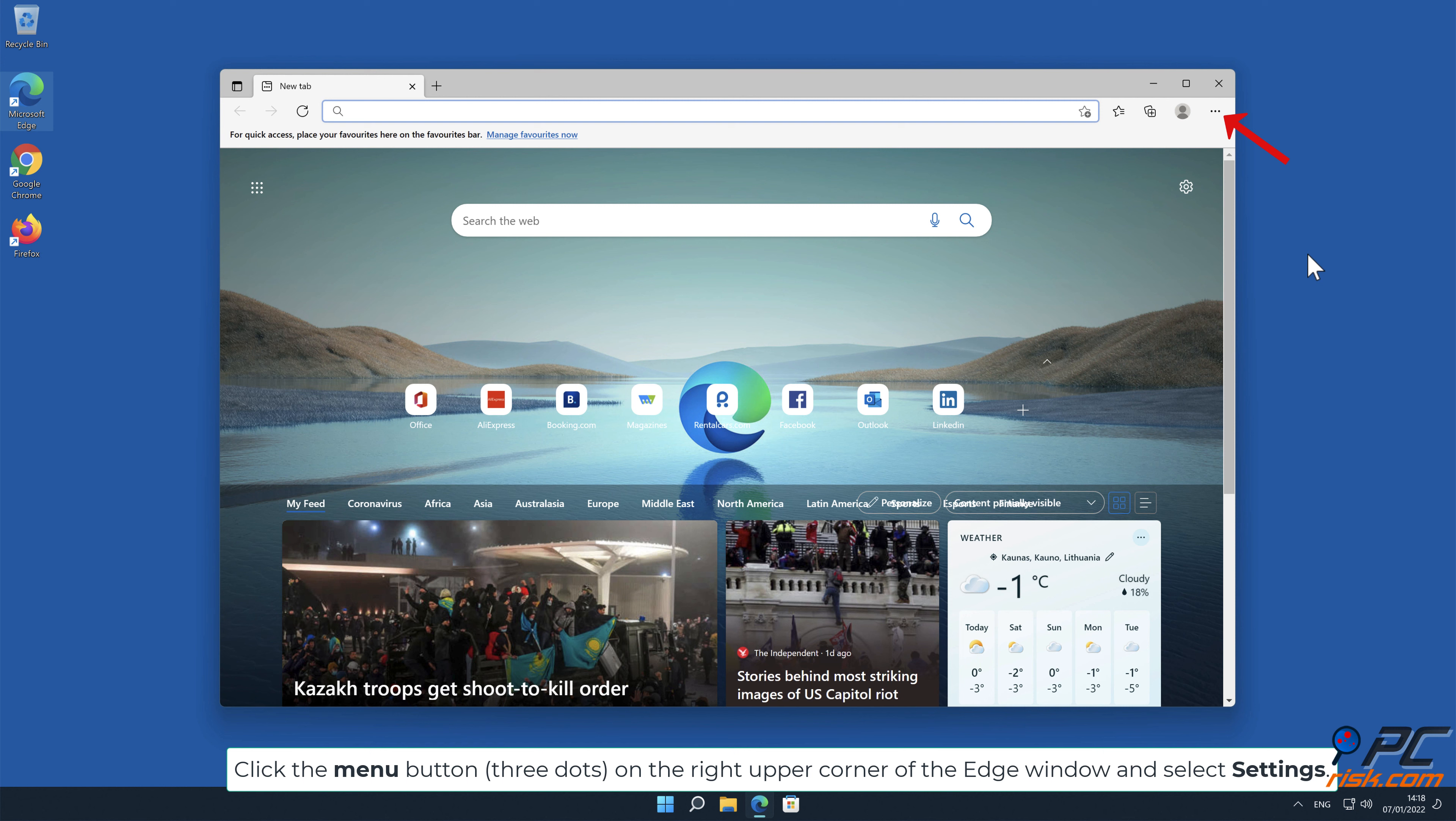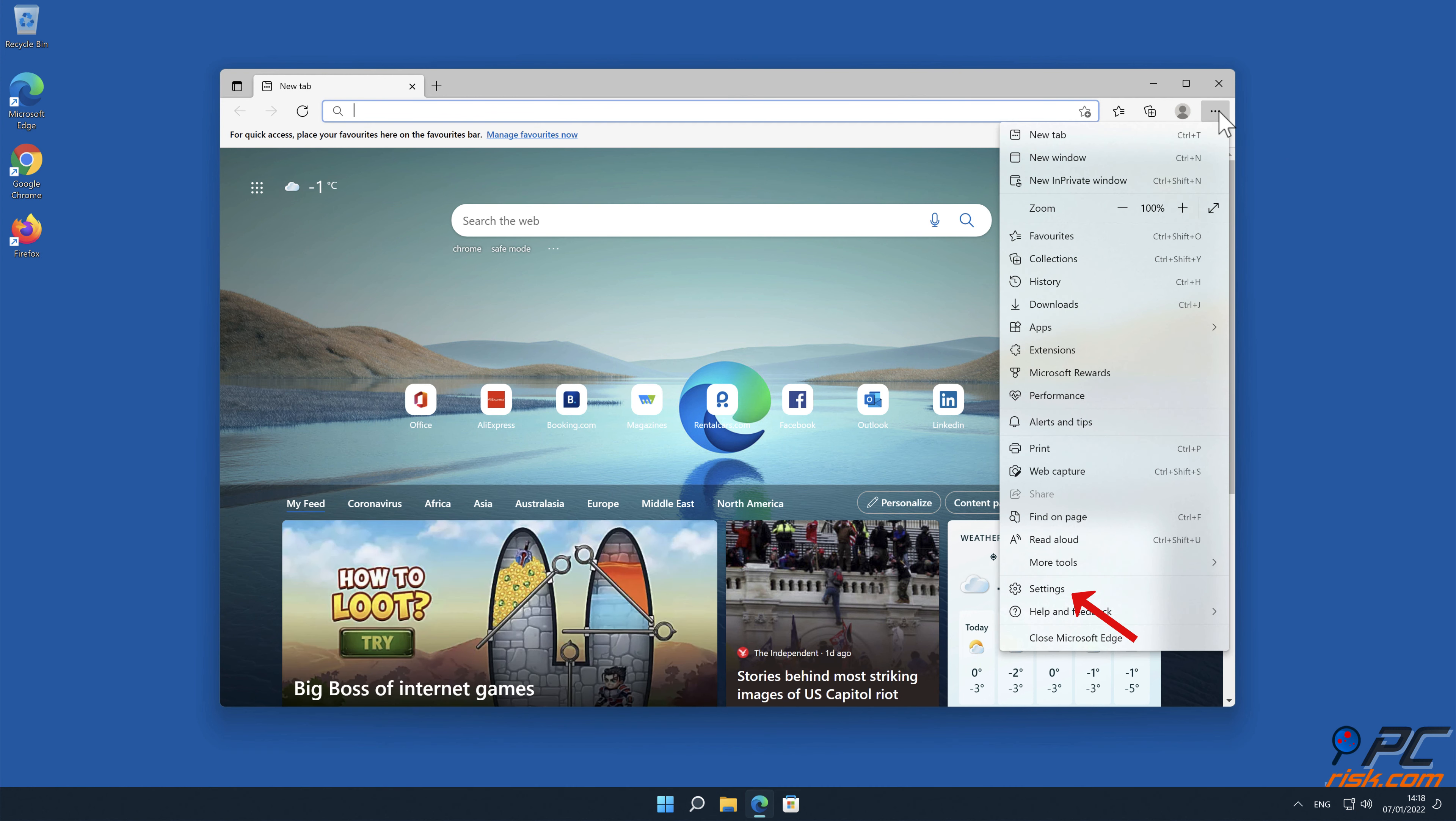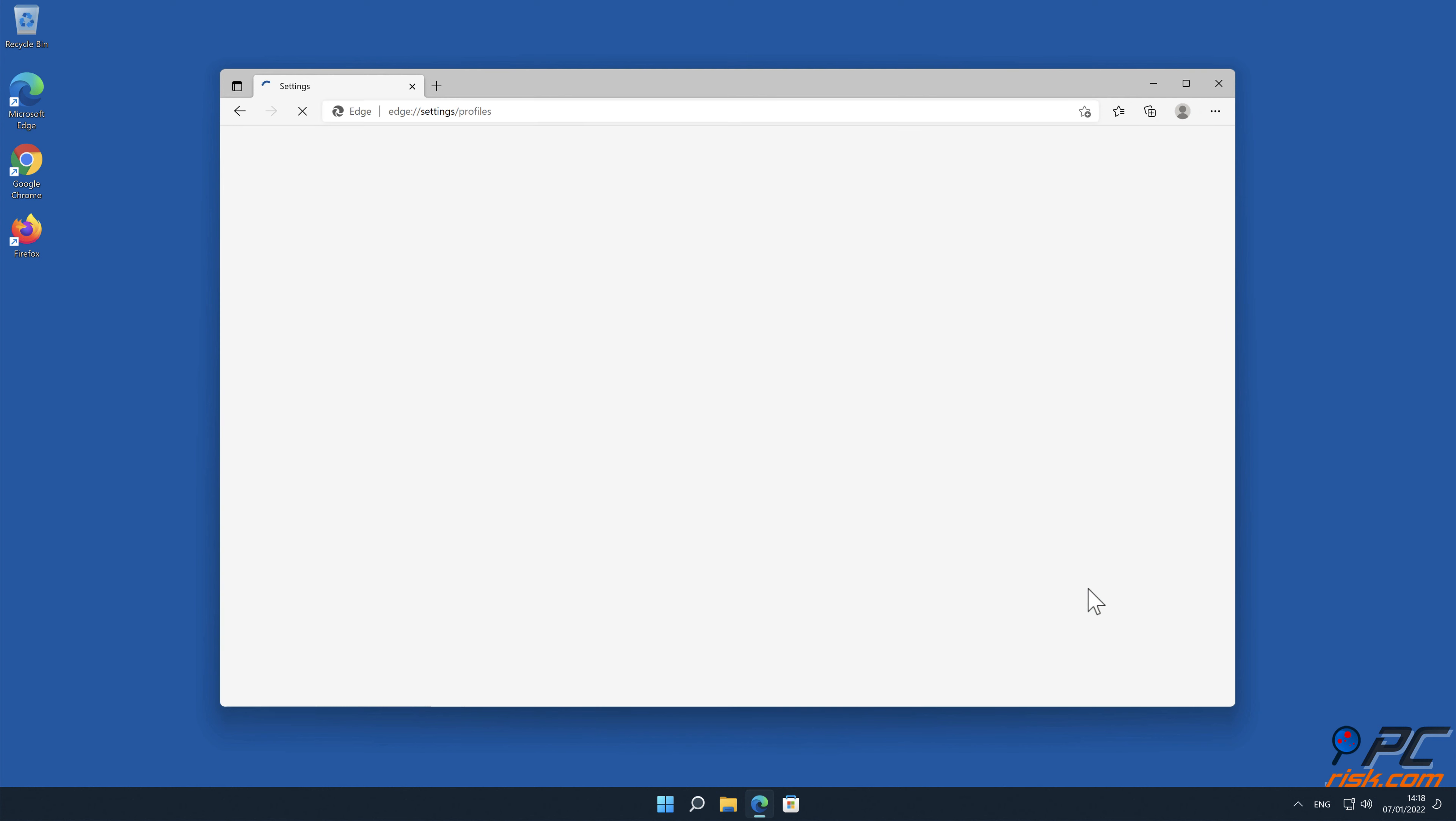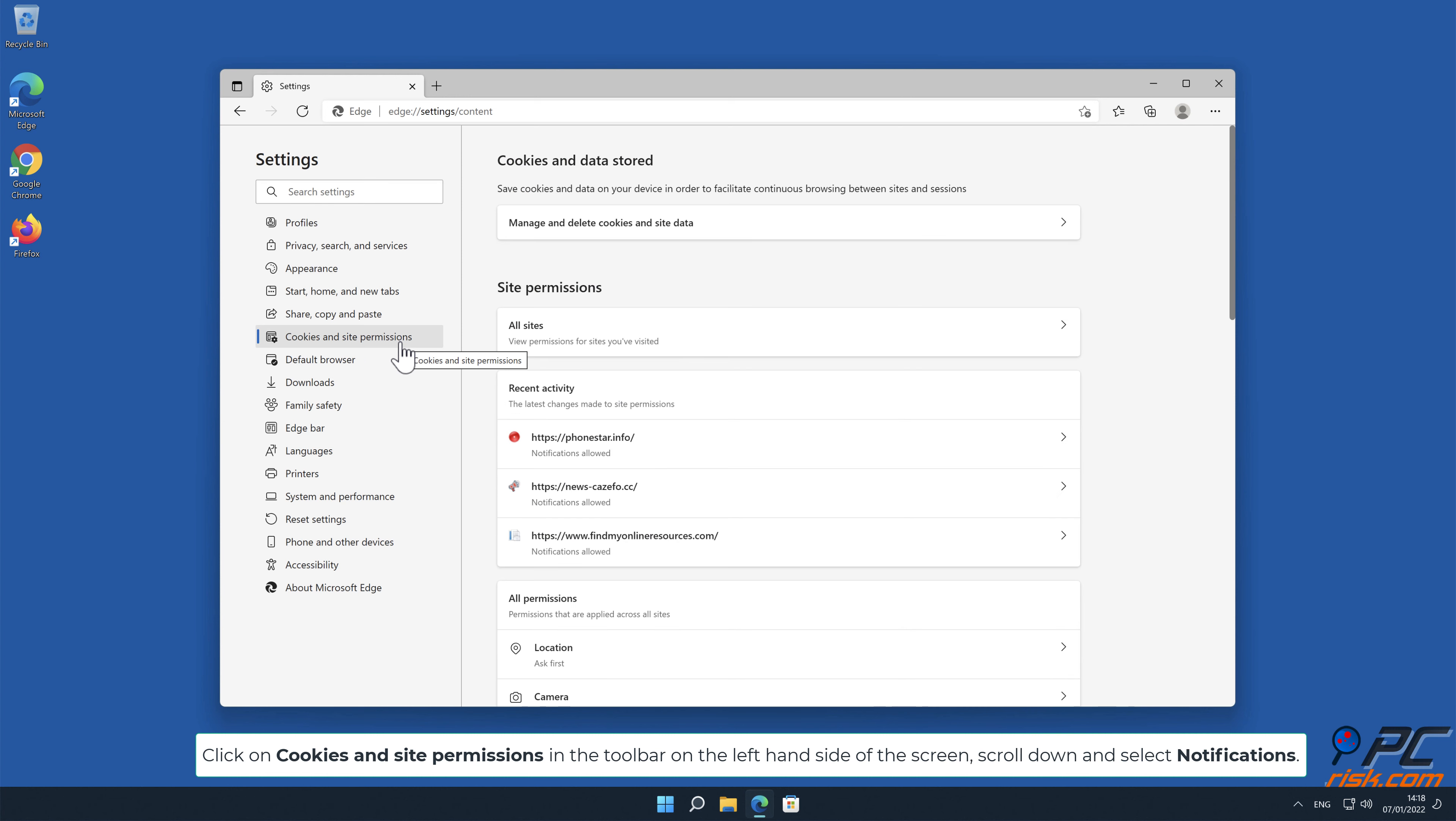Click the menu button on the right upper corner of the Edge window and select settings. Click on cookies and site permissions in the toolbar on the left-hand side of the screen.